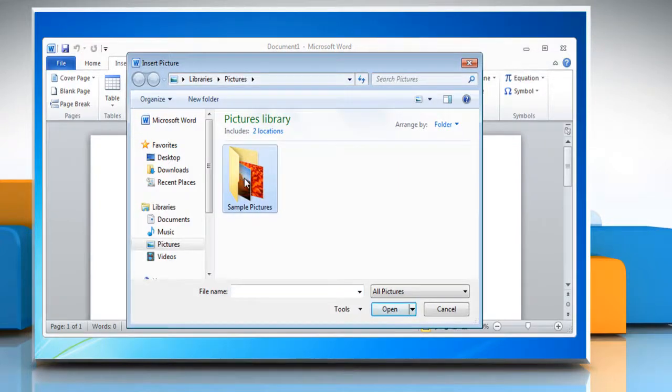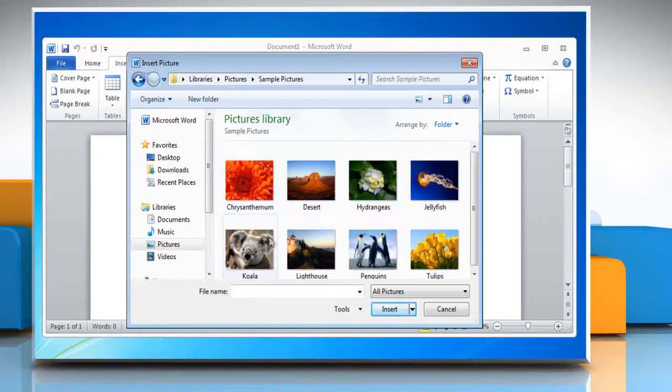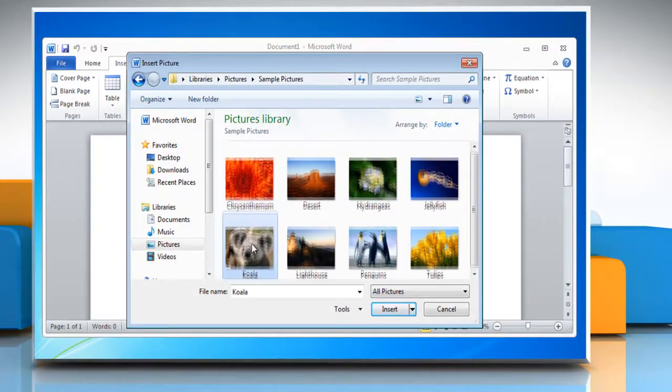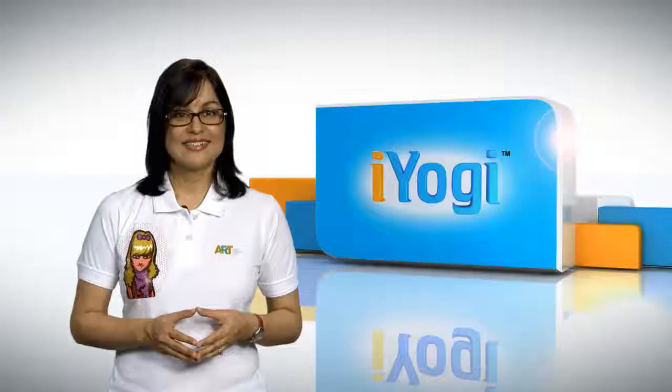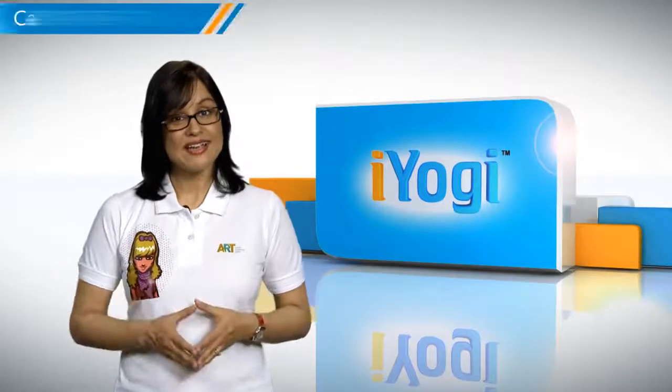Locate the picture that you want to insert. Double click the picture that you want to insert.